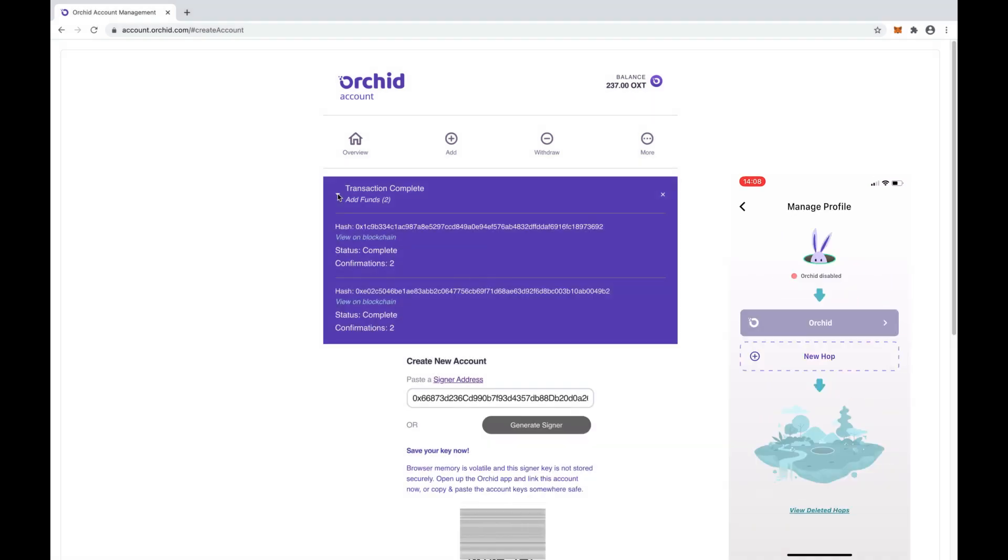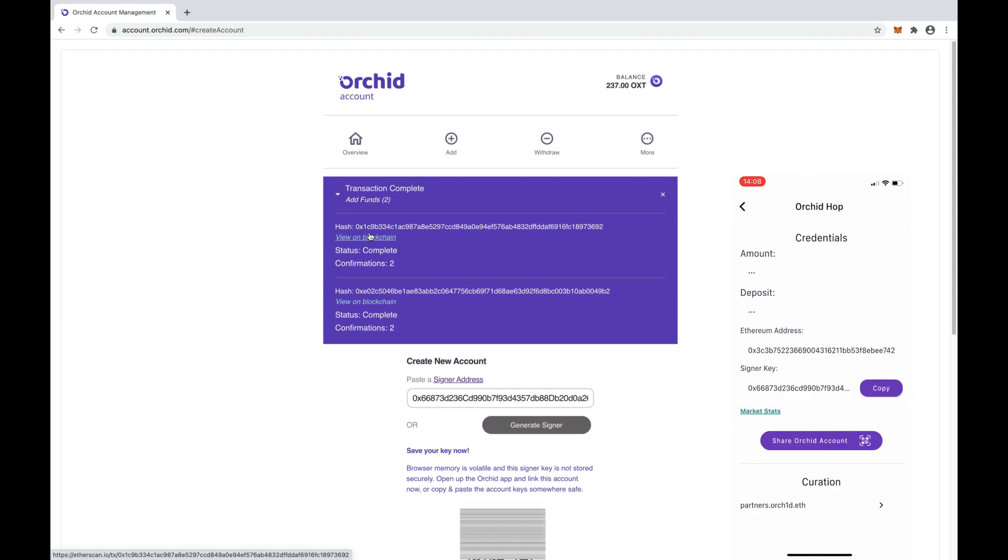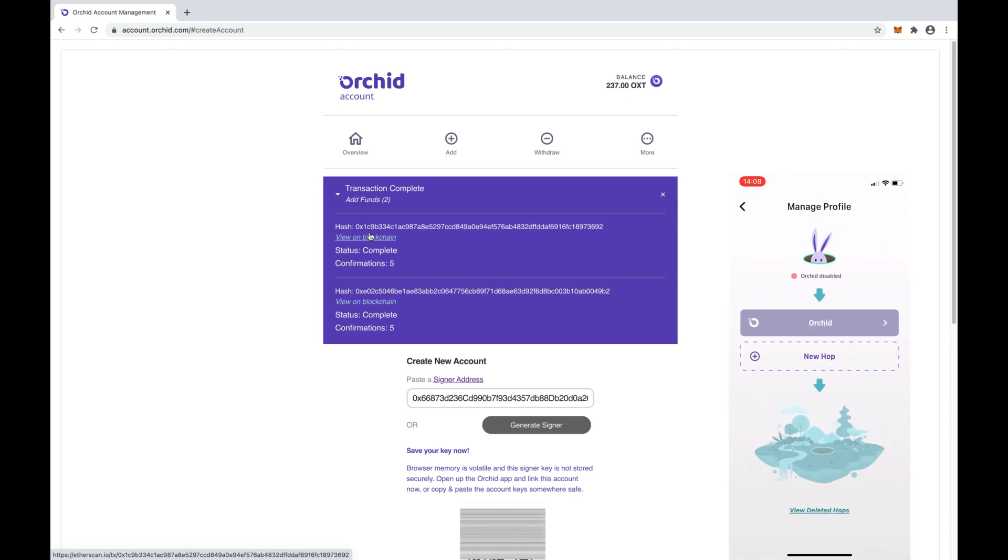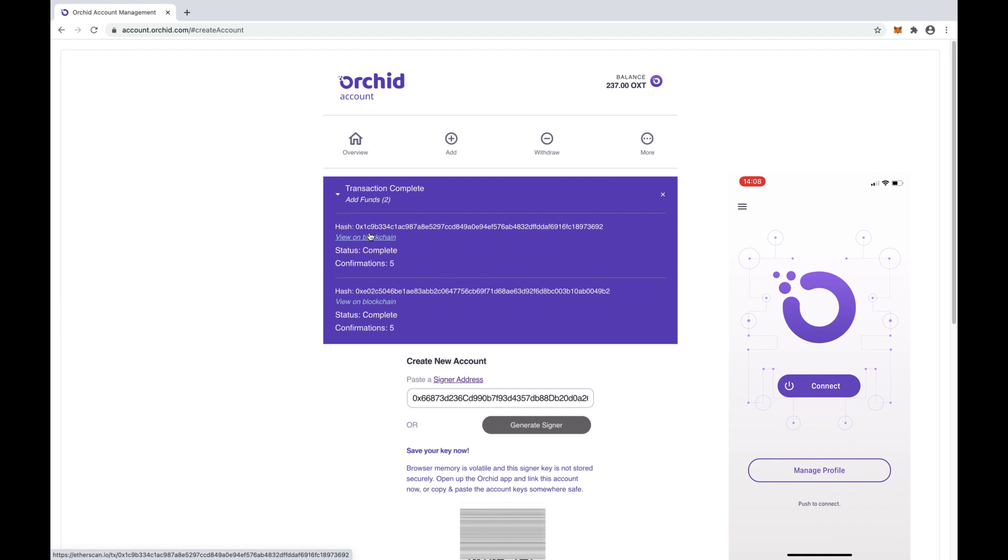Now that the transactions have been confirmed, in the mobile app select Manage Profile and we will see the current hops configured. If you tap a hop, you'll see the balance and deposit along with the Ethereum address and signer address for that hop. You will also see the option to share the Orkid account. For now, let's go back to the home screen and let's start using Orkid.